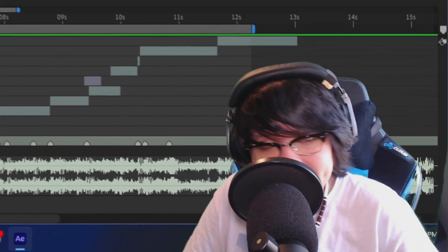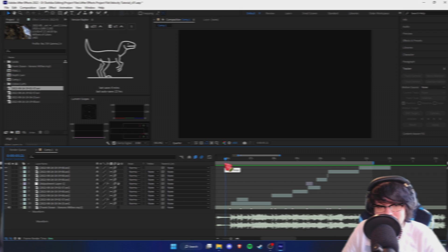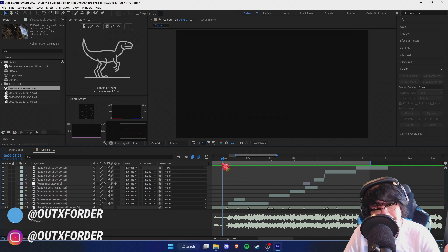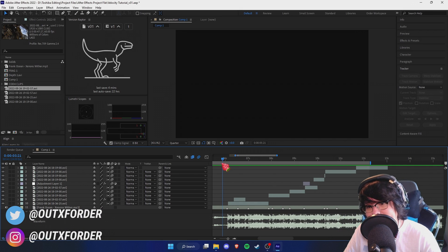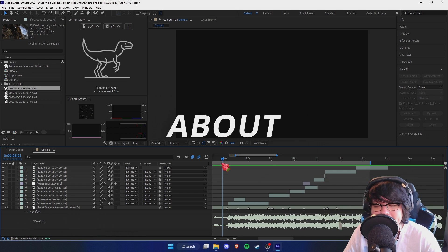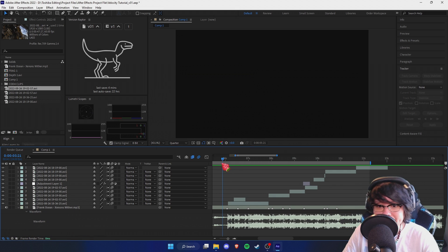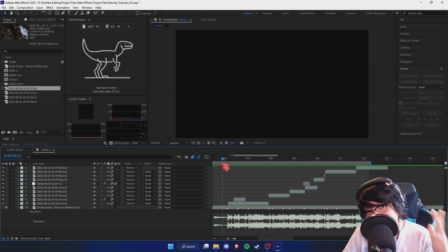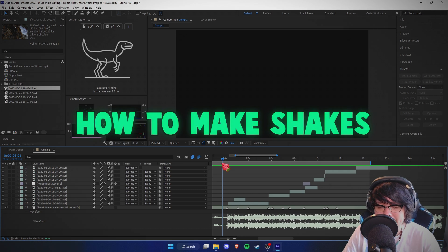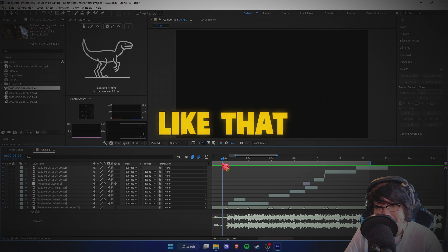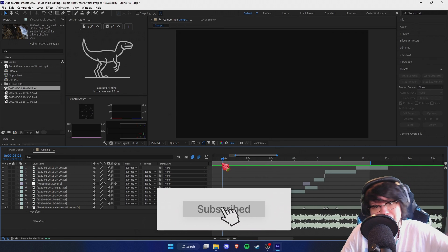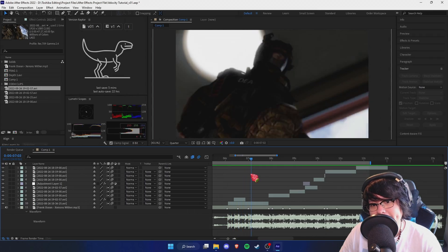Hey YouTube, what is popping people? It's your boy out of order back in the house. Welcome back to the channel. This is a series where I teach you guys everything you need to know about After Effects. In this video I'll be showing you how to do S Shake, how to make shake impacts and other cool stuff. Leave a like if you enjoyed, subscribe if you're new, and let's jump right into the video.